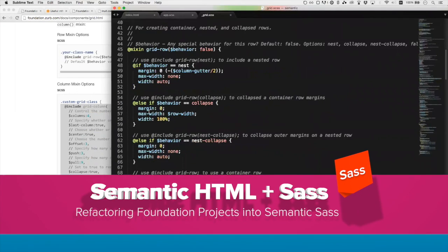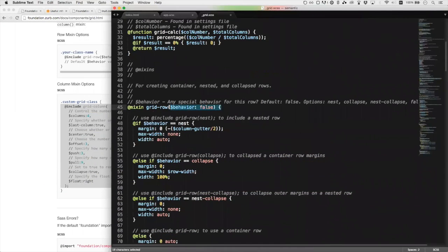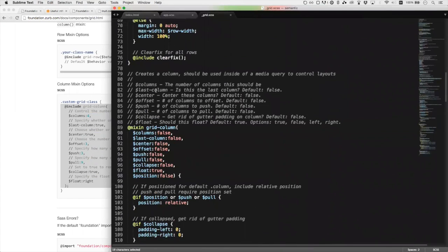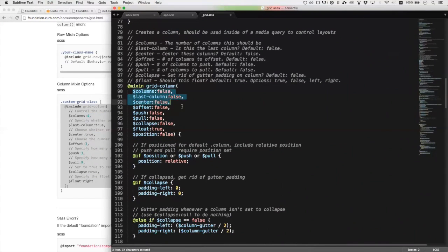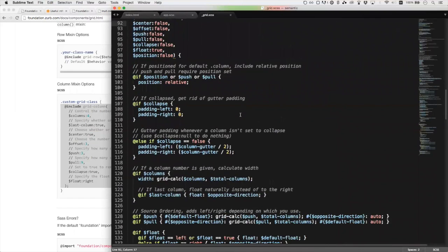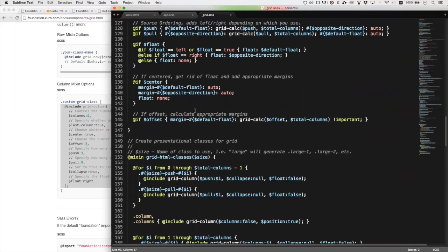We can look at the grid row mixin. You see here the behavior is false — this is the default. That's what we're interested in. If we look at the grid column, columns is false, everything's false by default, except for float. I don't know why they list it that way. I think it's more useful to know what the defaults are because you can remove them. And if you're curious about how Foundation is doing anything, you can go look at the components and check out all this stuff, and you can learn a lot of really more advanced, fast techniques.